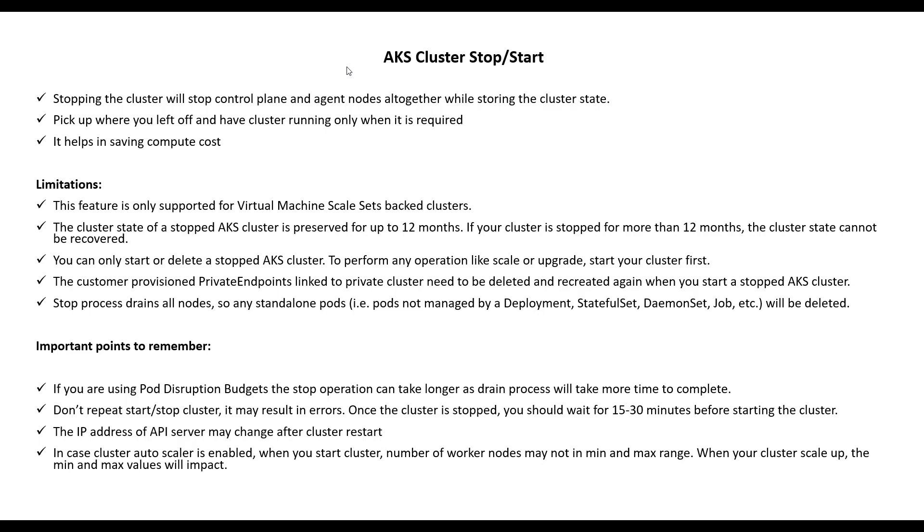Stopping the cluster will stop control plane and agent nodes altogether while storing the cluster state. You can pick up where you left off and have the cluster running only when required. It helps in saving compute cost.